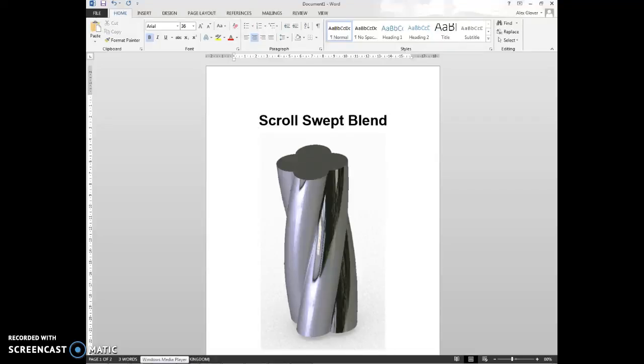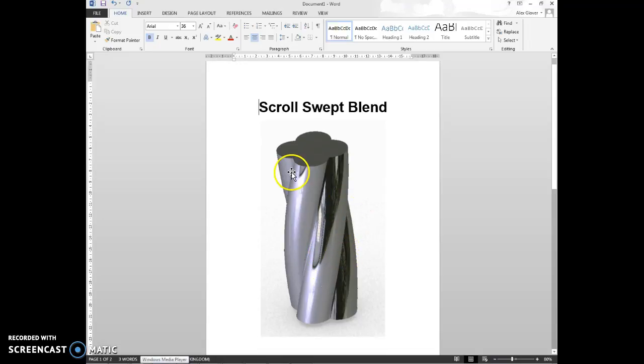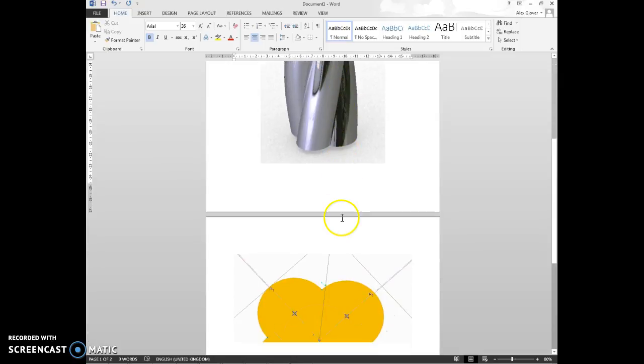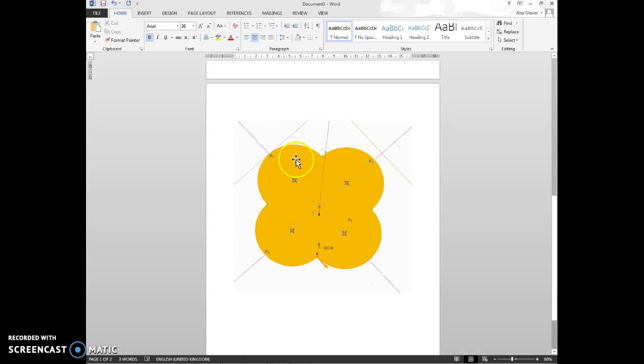Okay, in this episode we're going to be looking at how to make a scrolled swept blend as can be seen on the screen. This is going to be four circles that are swept around 120 degrees. It looks very complicated, but essentially all it's going to be is four circles around a PCD circle in the middle, all 100 mil.